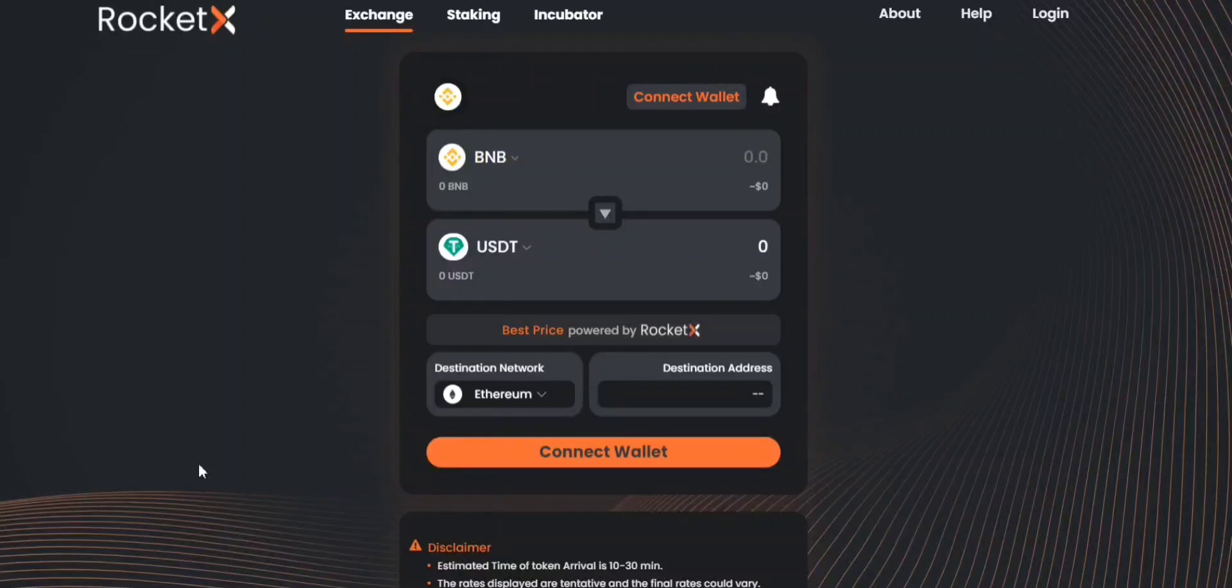Hey everyone, welcome to RocketX. We are the world's first global liquidity aggregator that supports cross-chain swaps and token transfers.